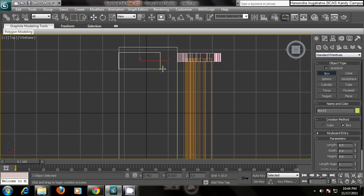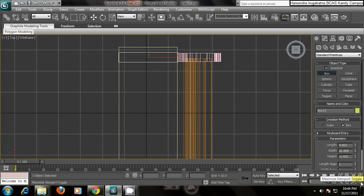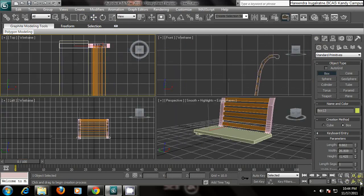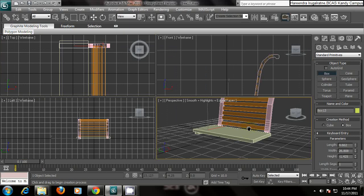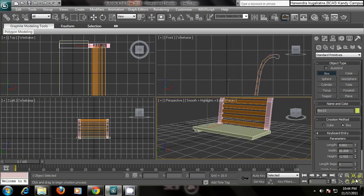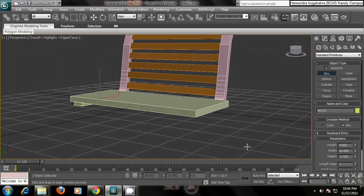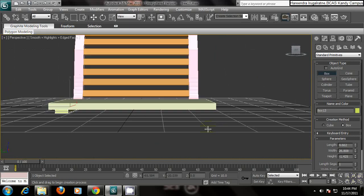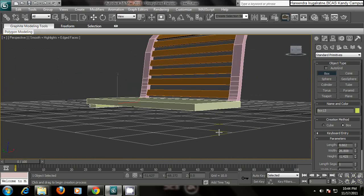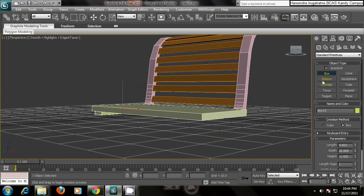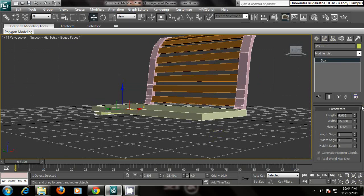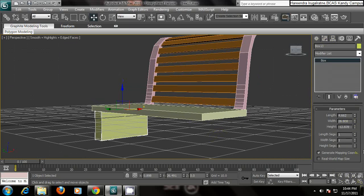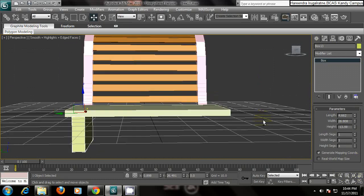The height should be like this. And come to the perspective view again. Now you see the length is not enough, the height. So increase the height. This is good.